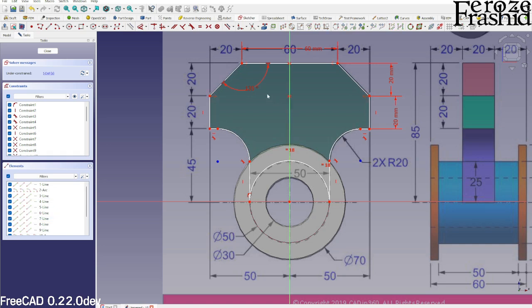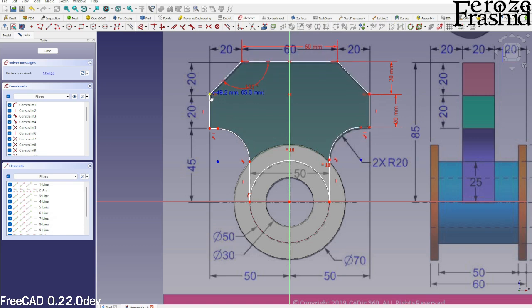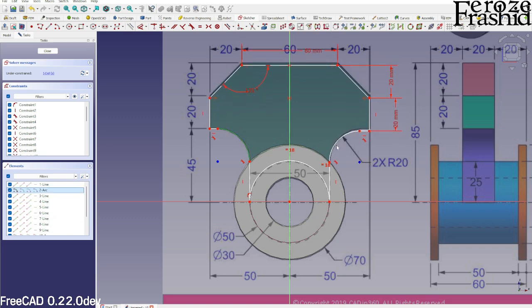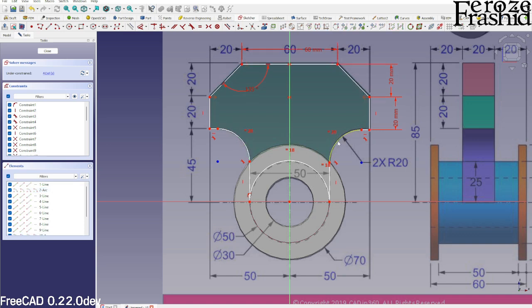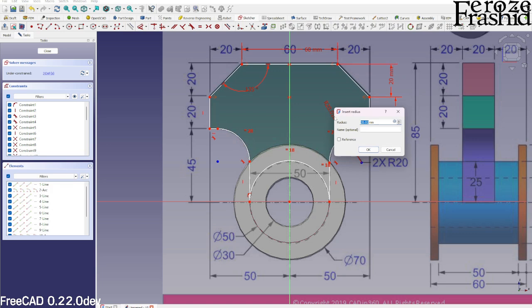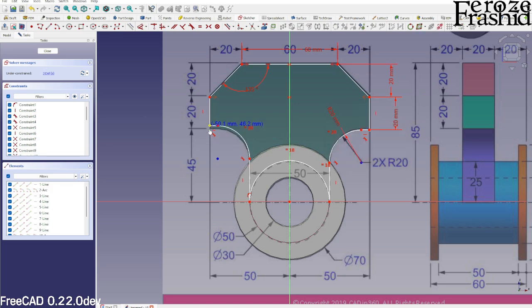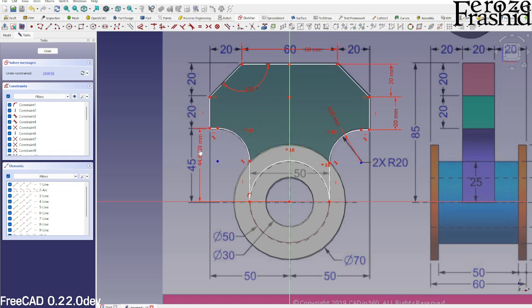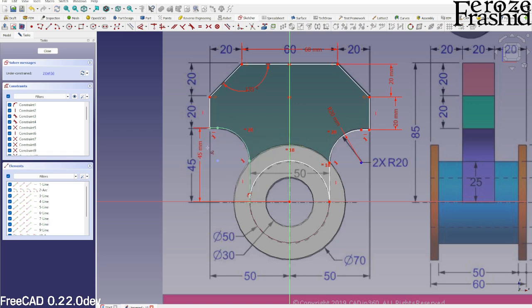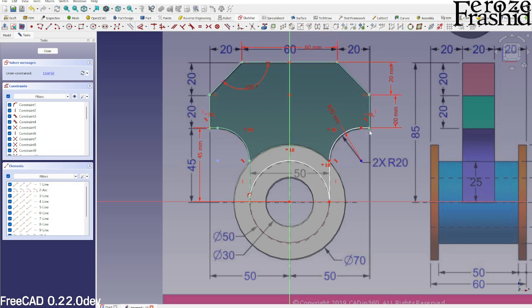Now I want to make these two equal, so E on the keyboard, select this one, and say this is radius 20. We have three degrees of freedom left. Let's say this point is 45. I want to make these two points on the same horizontal plane, H on the keyboard. We have one degree of freedom left.